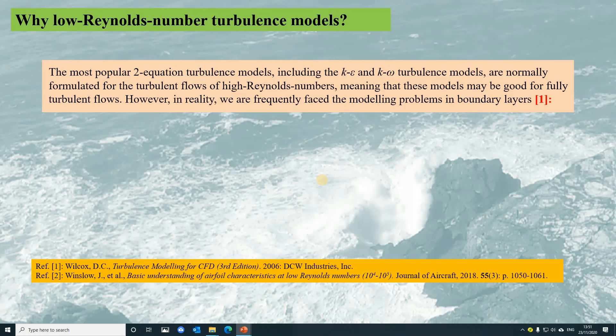The most popular two-equation turbulence models, including the K-Epsilon and K-Omega models, are normally formulated for turbulent flows of high Reynolds numbers. This means these models would be good for predicting fully turbulent flows. However, in reality, we may frequently face modeling problems in boundary layers.